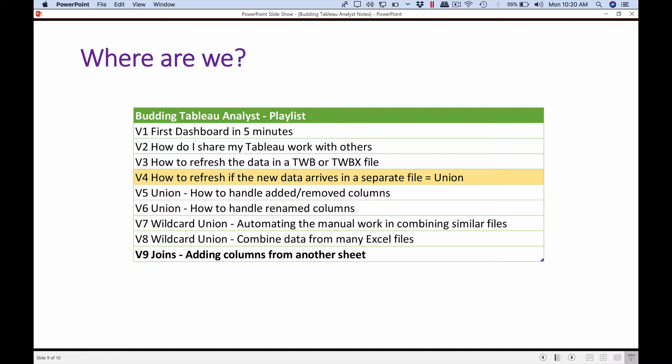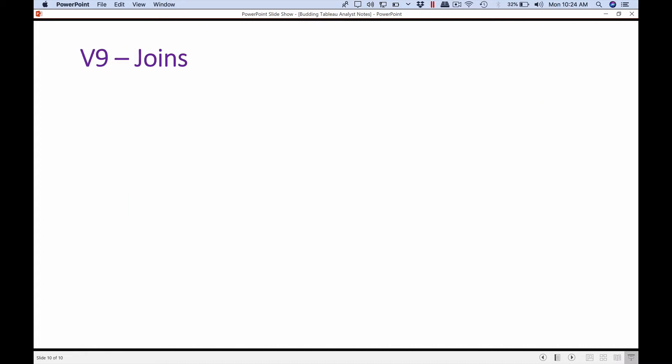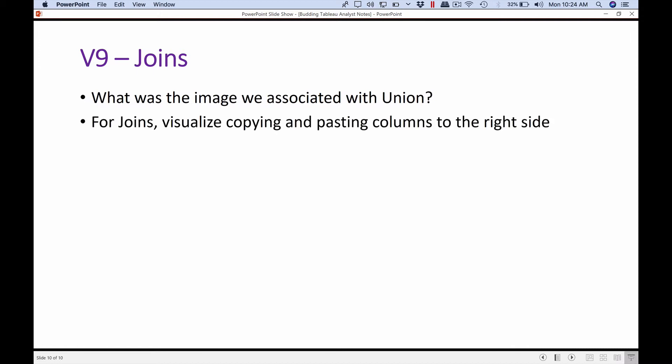Join is going to be a little bit more difficult. Now let's take a look at what was the image that we associated with union. If you remember, I said we copy and paste the data from another sheet and paste it at the bottom. Our current data was at the top and the new data got added at the bottom.